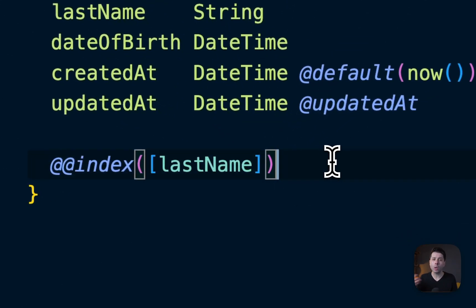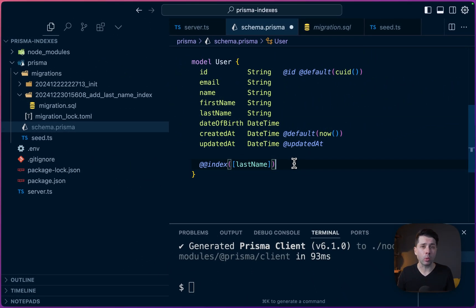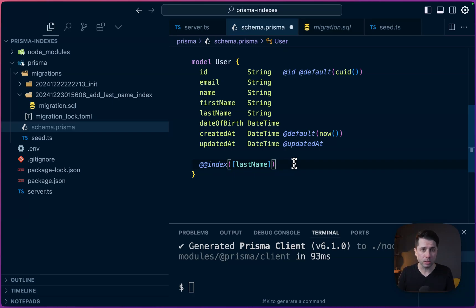So this is the typical API that you would use, the double at index in your Prisma schema. And it depends on your query patterns. What is it that you're using in terms of a database query that is the common query pattern that's going to determine what you want to set up for indexes so that you can be most performant in your application.